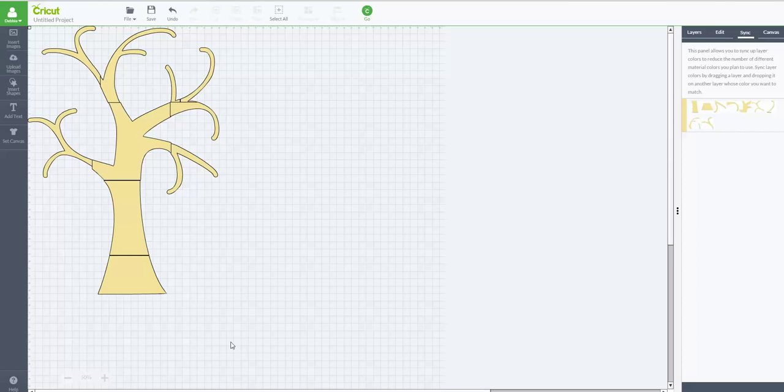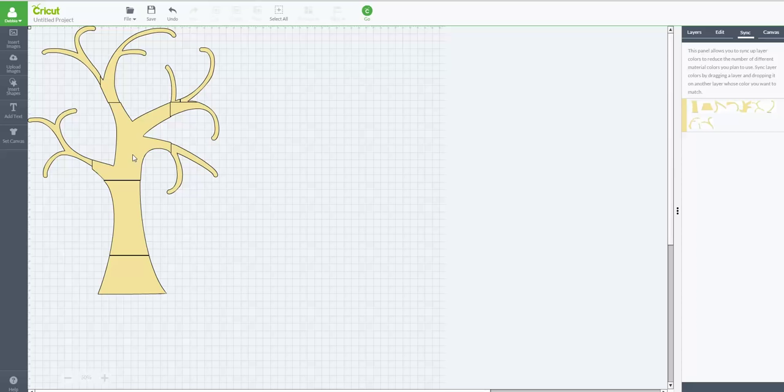So you can take a screenshot of this and put it on your phone or something if you wanted to, so you could have that while you're actually applying it on the wall. Let's say you're not doing it at home and you're doing it at a friend's house in their nursery or something. You could certainly just take a screenshot of this image so you know what pieces would go where on your project.